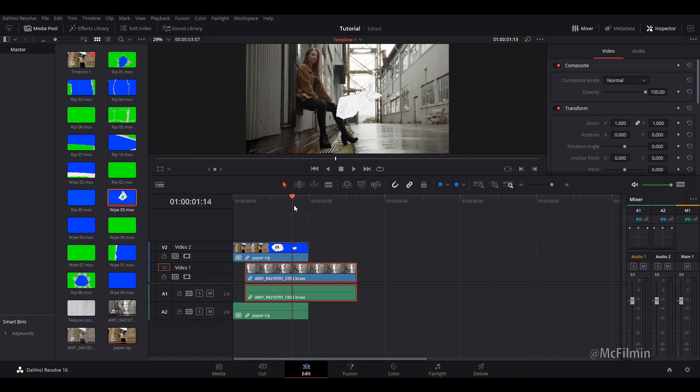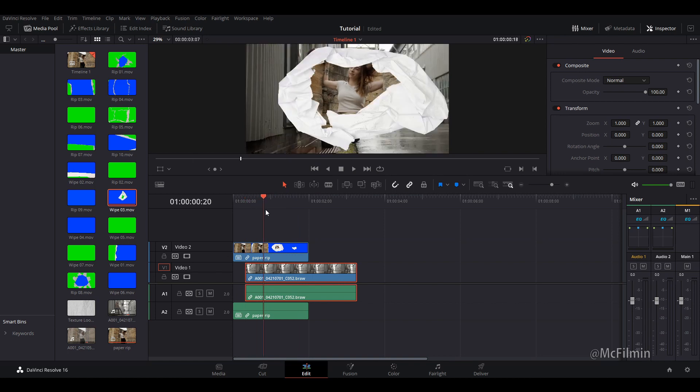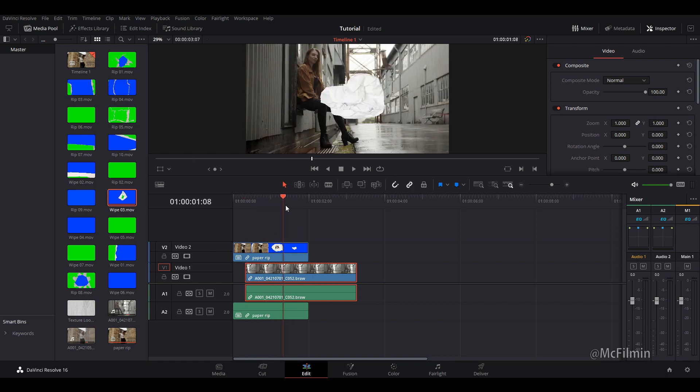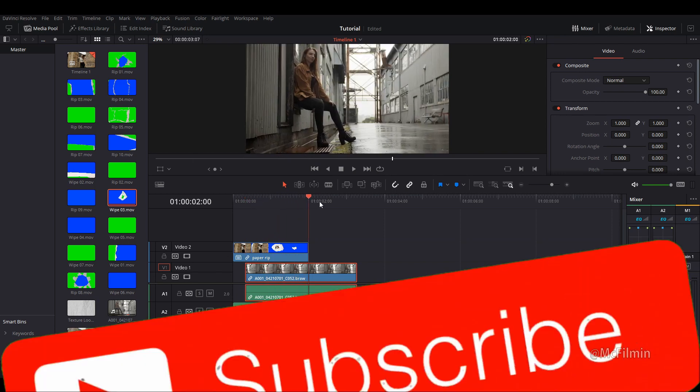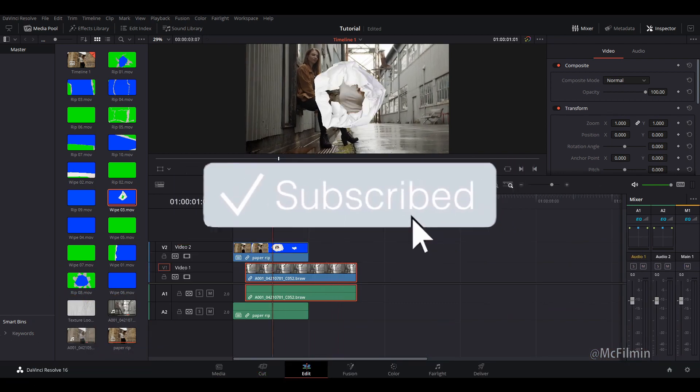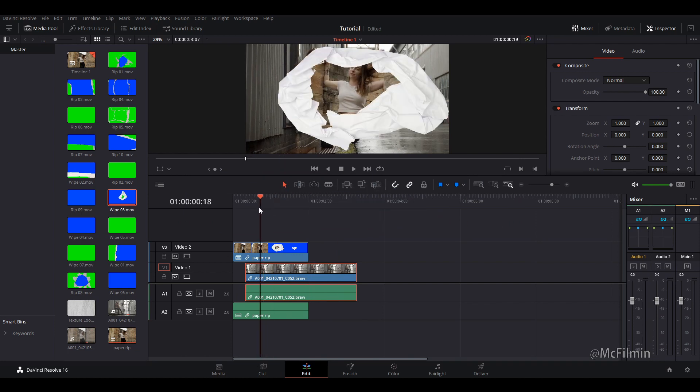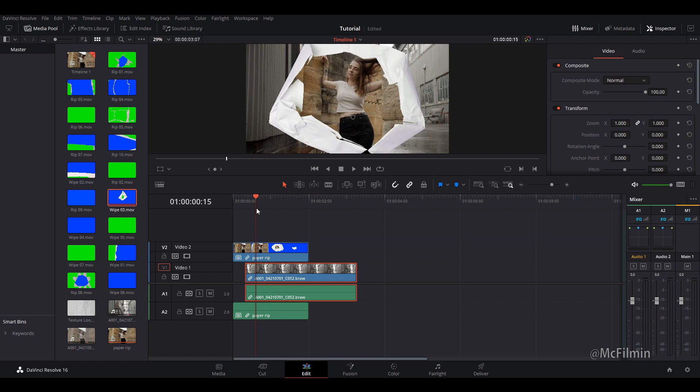I hope you found this tutorial helpful. If so, give this video a thumbs up. If you are new to my channel, don't forget to hit the subscribe button and click the notification bell to stay notified for my next uploads. Thank you for watching. I'll see you guys next time.